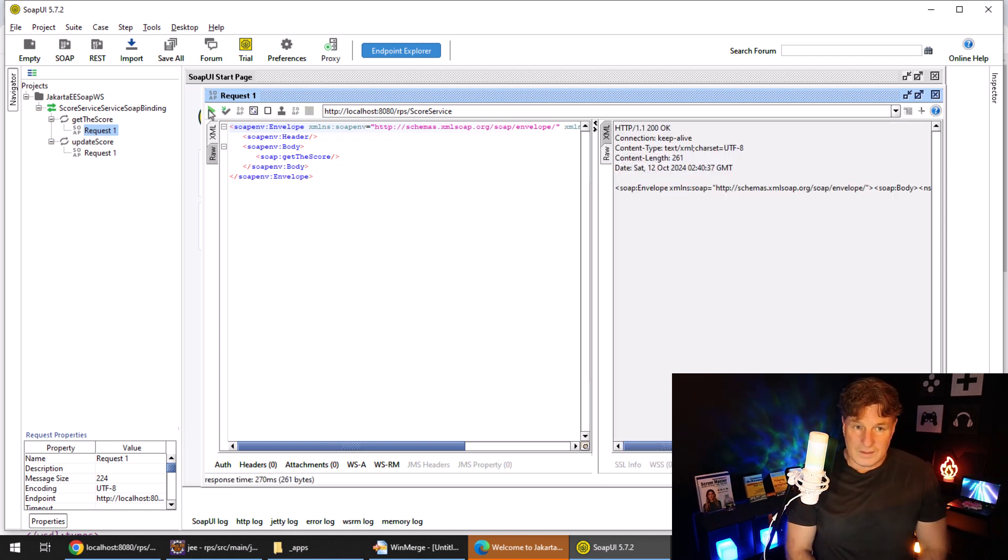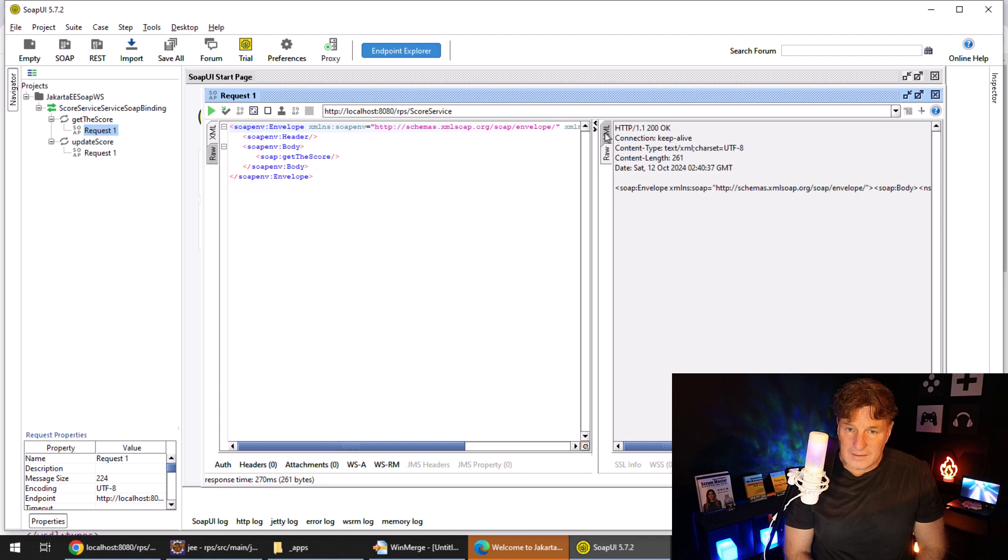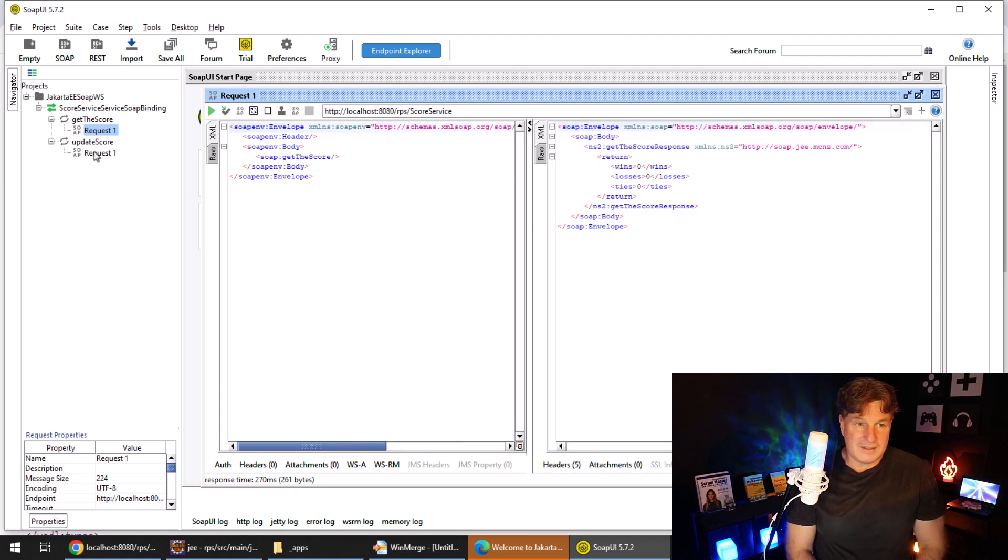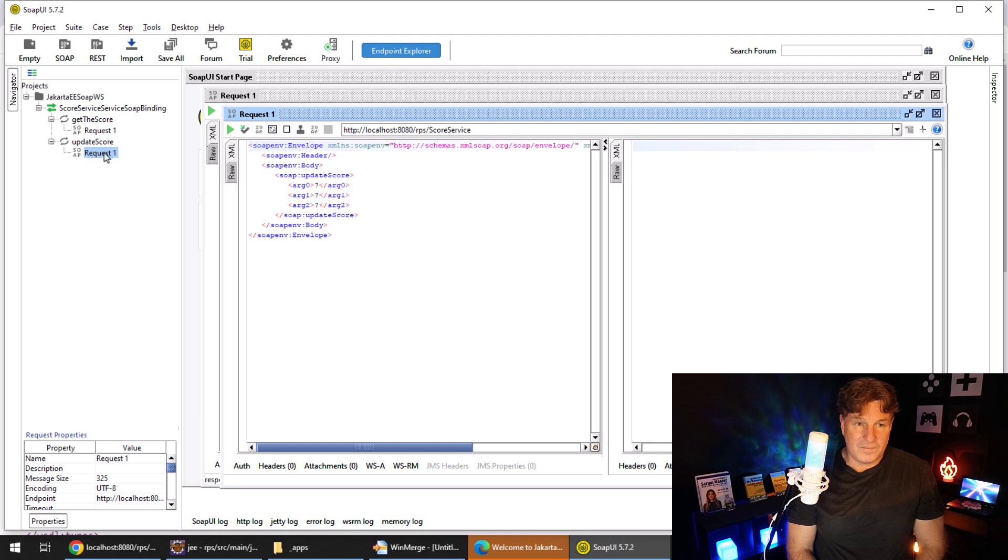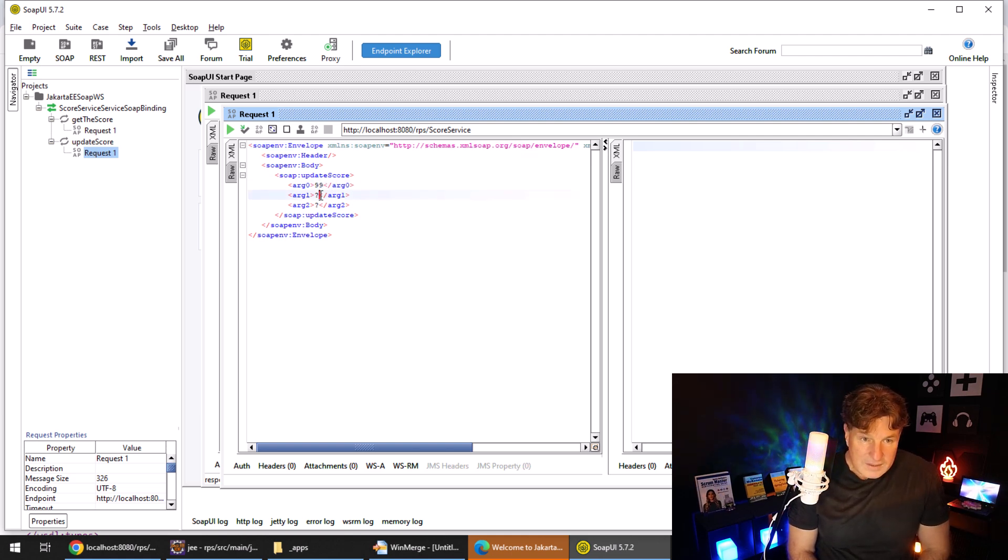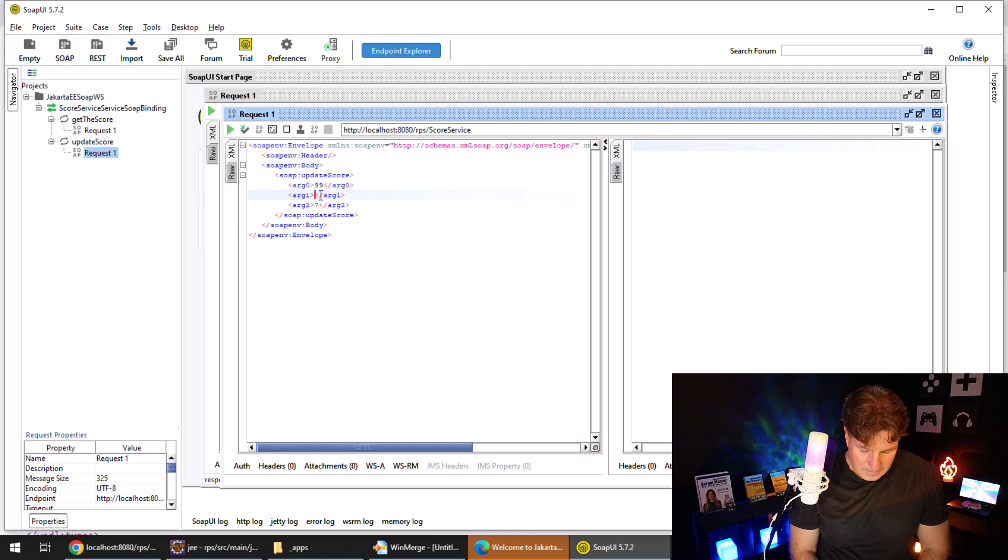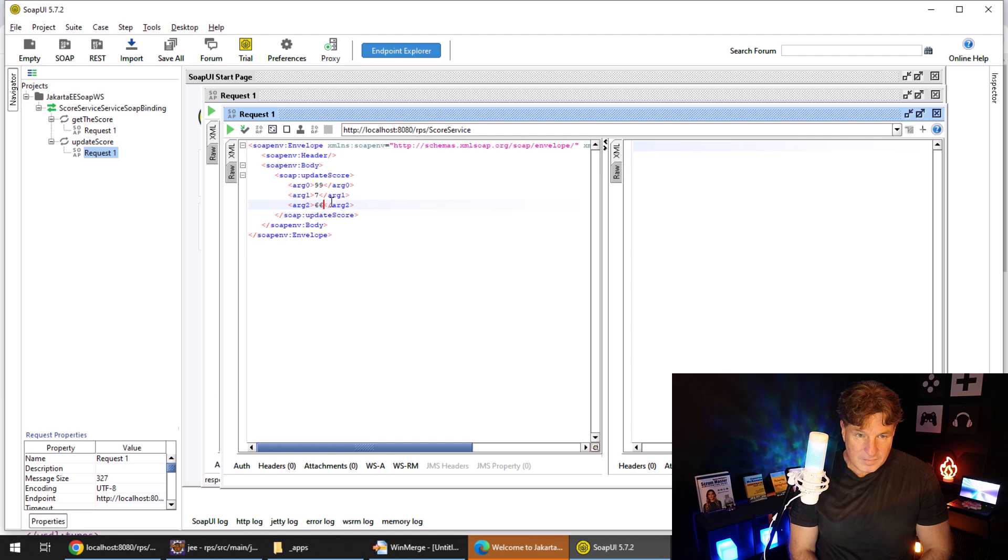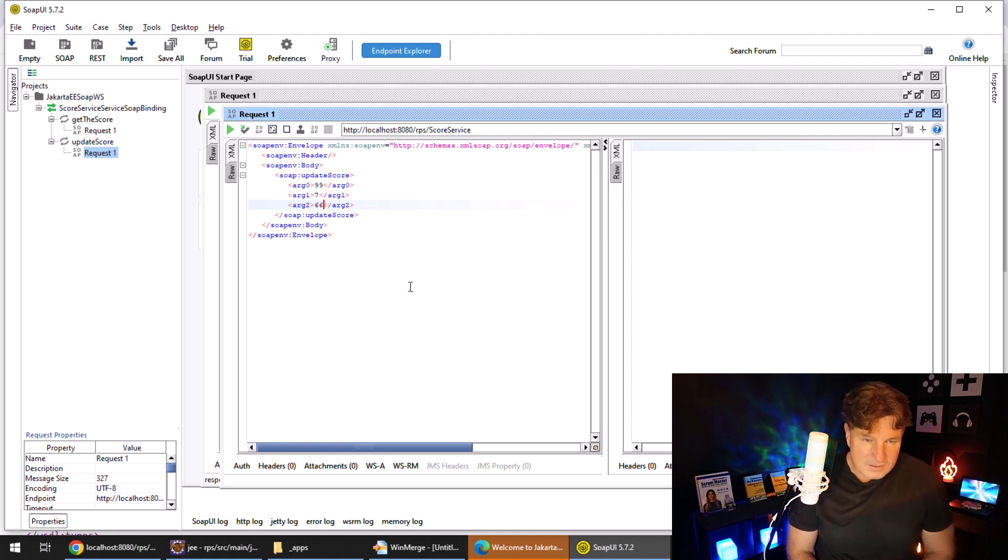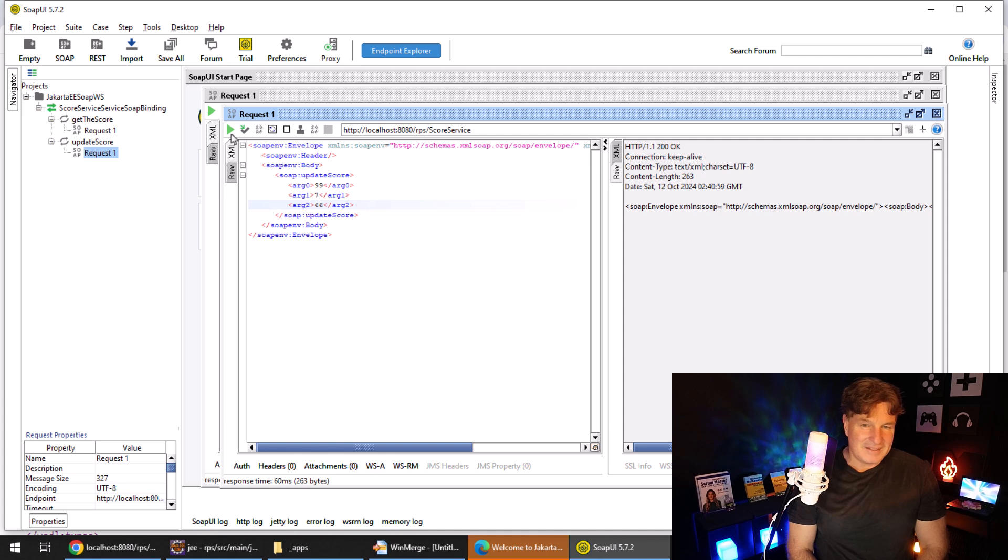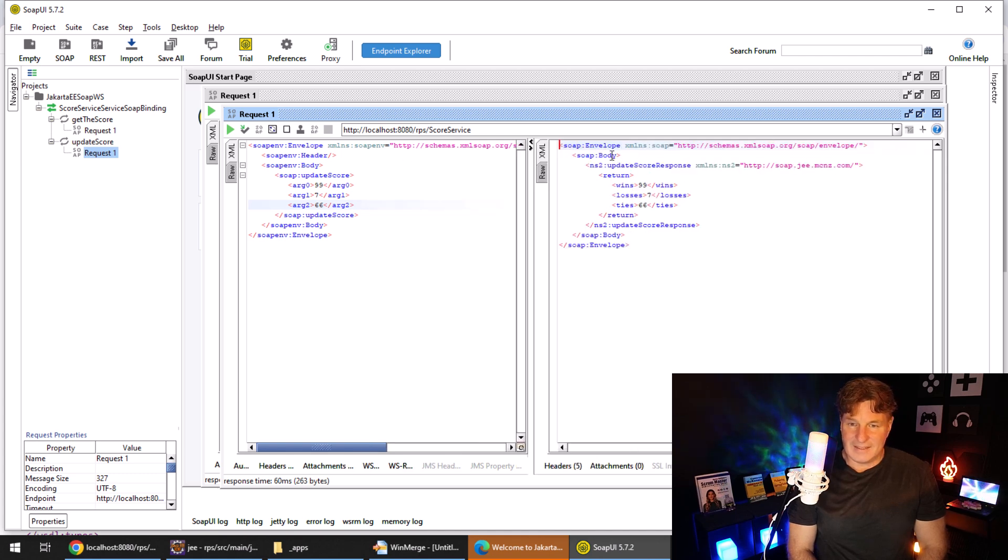I'm just going to ask to get the score. So I'll click play here, take a look at the XML. Zero wins, zero losses, and zero ties. So why don't we update the score to Wayne Gretzky wins, Tim Horton's losses, and Mario Lemieux ties, so 99.7 and 66. Let's click play,